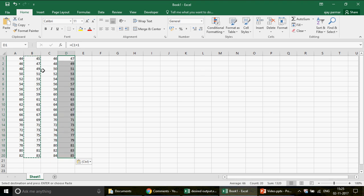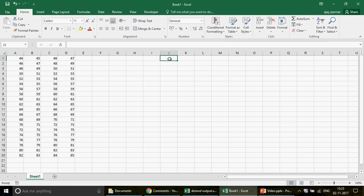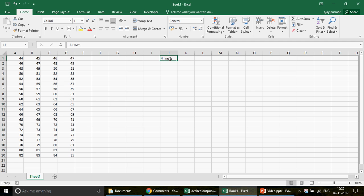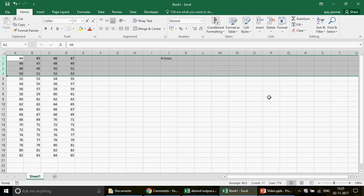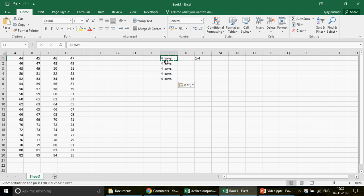So you have this data with 20 rows. What you want to do is - for example - take four rows every time to each new sheet. The first four rows should go to a sheet we can name 'one to four', and then the next four rows go to another sheet. Because you have 20 rows in total, you're going to split it into groups of four: one to four, five to eight, nine to twelve, thirteen to sixteen, and seventeen to twenty.